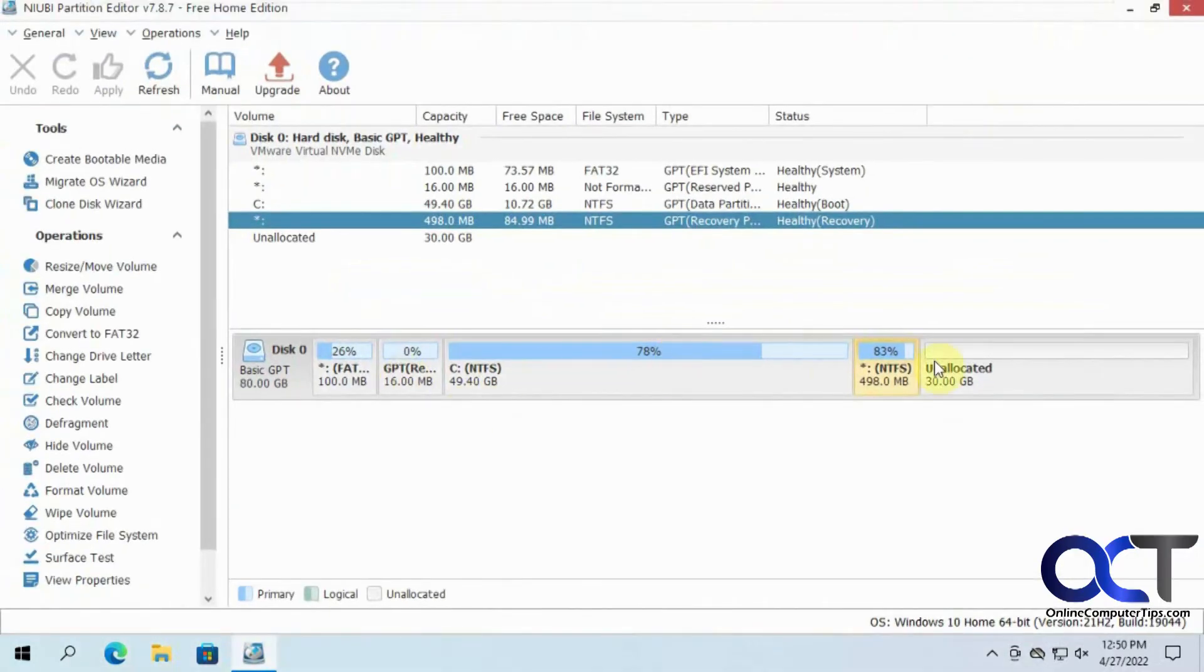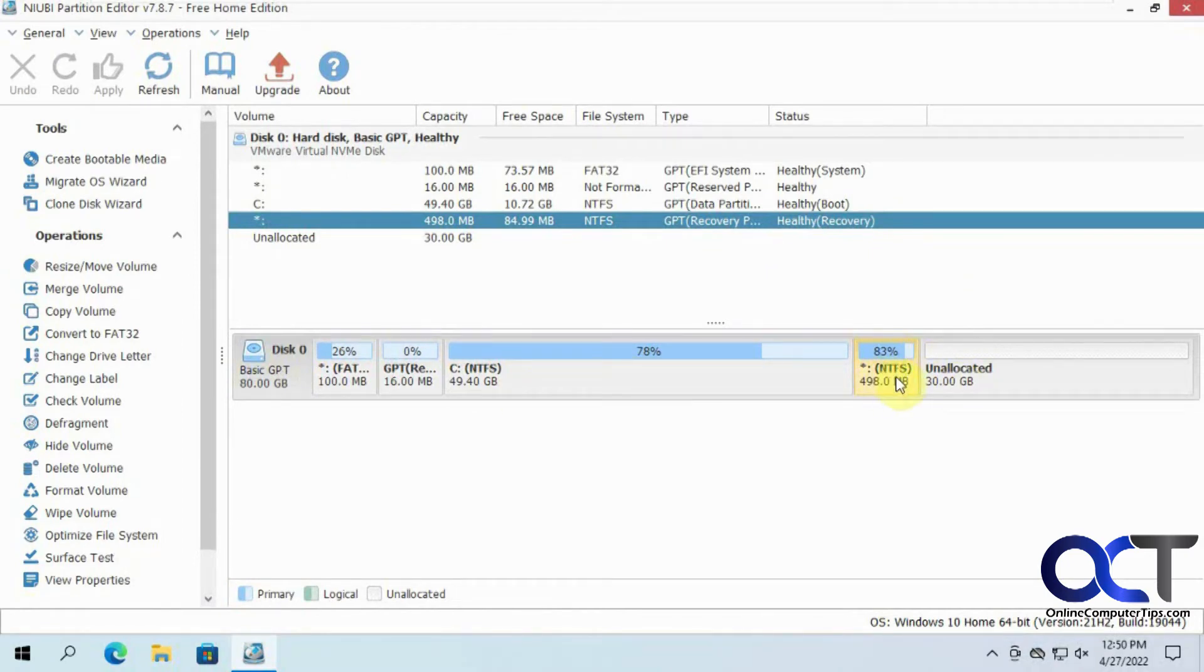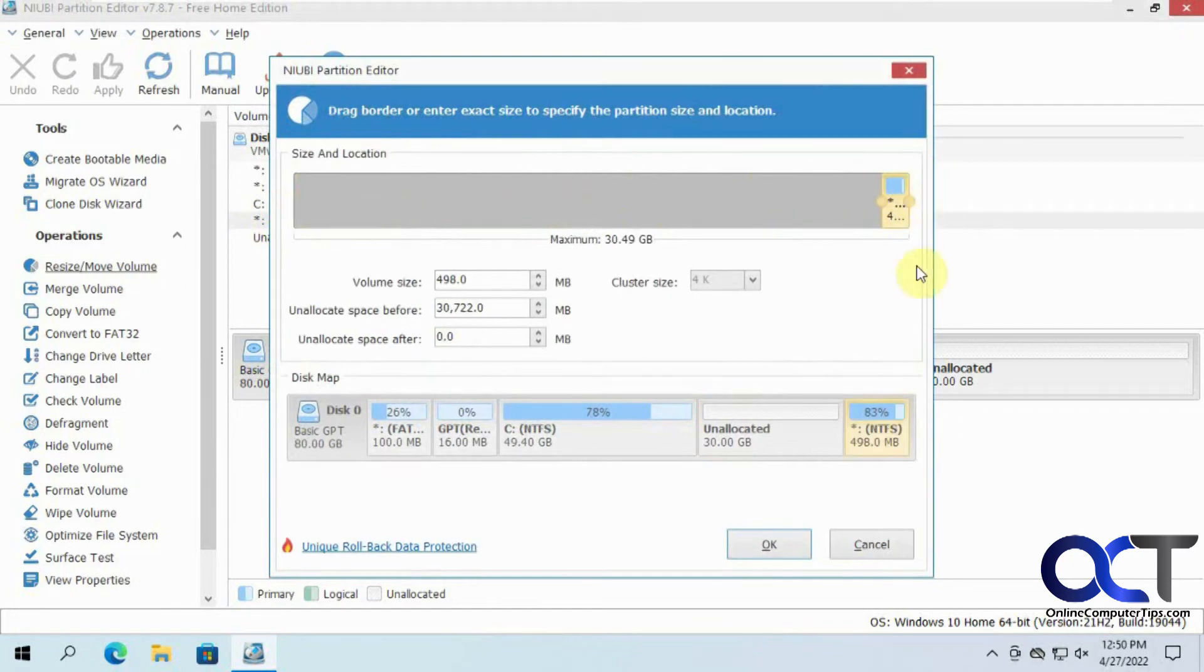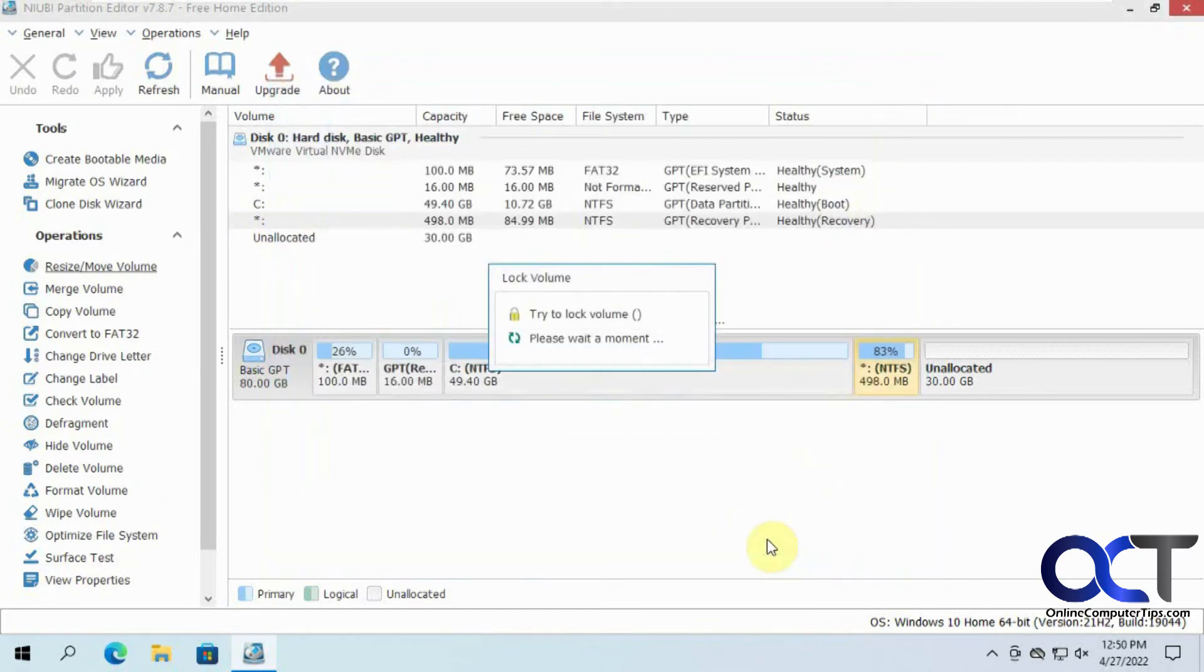You can see we have the same kind of layout here with our 50 gigs and our 30 gigs. Here's the culprit right here. What we need to do is select the partition we want to move, click on resize, move volume. Then all you got to do is drag this to the end, put these guys right next to each other, click OK.